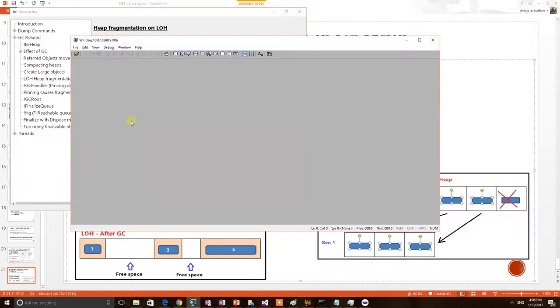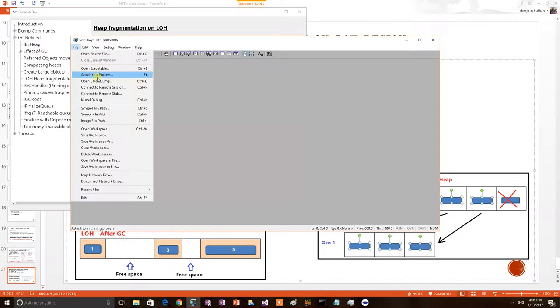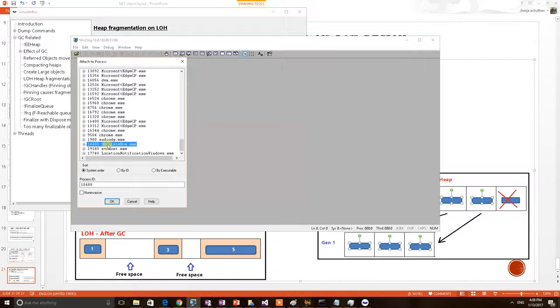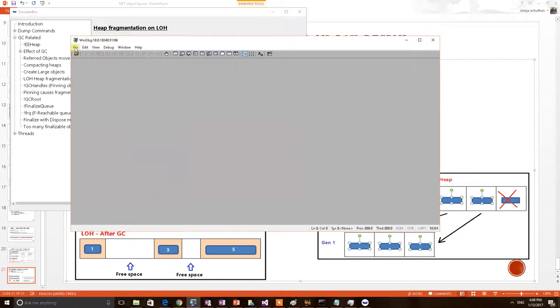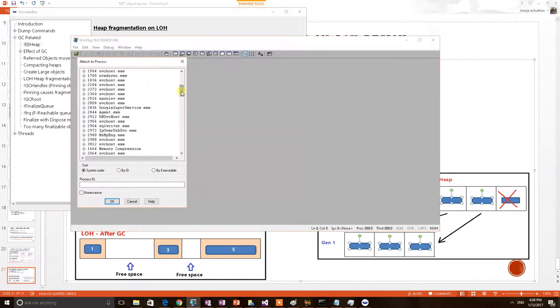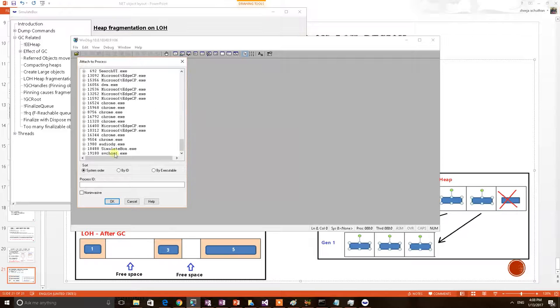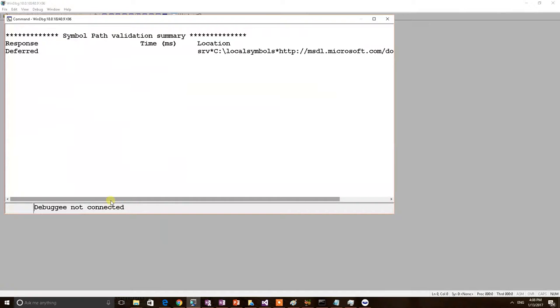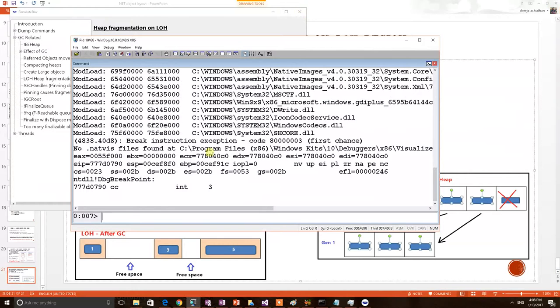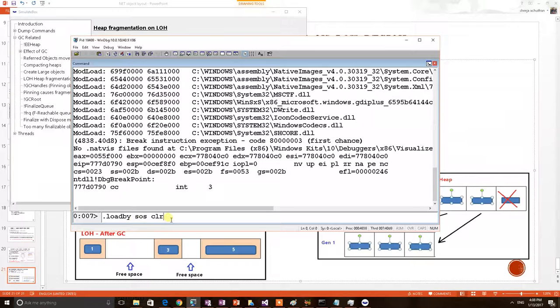For that I have to connect a debugger. I am attaching a live debugging to this test application SimulateLOH. If you have a dump, you can open the dump, but here I am doing live debugging. Now application has been connected. Now the first thing I am loading the DLL, SOS. This we have explained in previous demos. SOS contains .NET debugging commands.